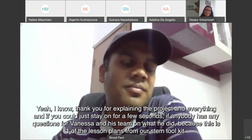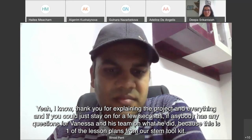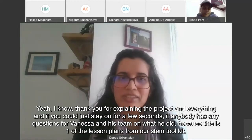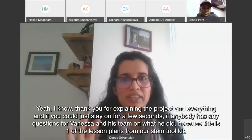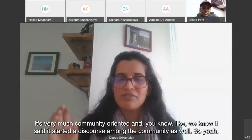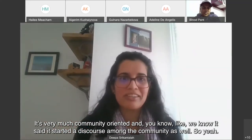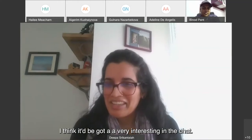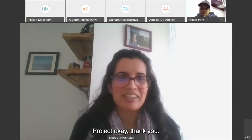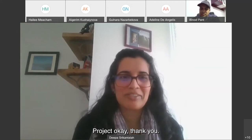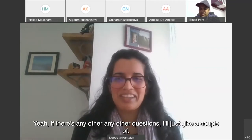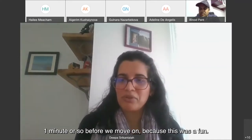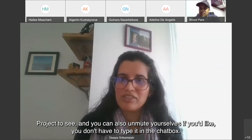Thank you to Dipa and the team for explaining the project. This is one of the lesson plans from the STEM toolkit — very much community-oriented. It started a discourse among the community as well. Participants in the chat responded positively: 'Cool project' and 'It was such a rich project with different members collaborating.'